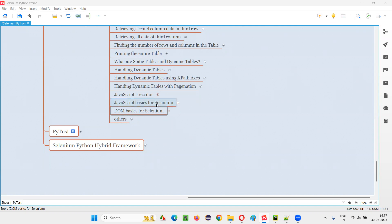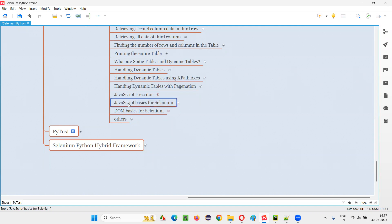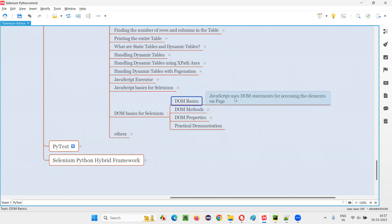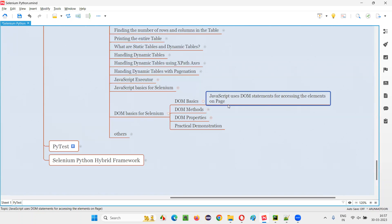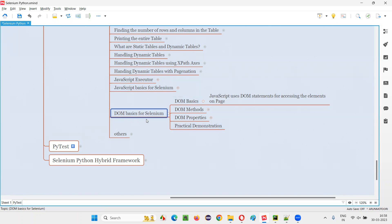This session is a continuation of the previous session where I explained the JavaScript basics for Selenium. In this session, I'm going to cover the DOM basics. Why JavaScript, why DOM, why it is a continuation? Because JavaScript internally uses the DOM statements for accessing the elements on the page. JavaScript doesn't directly access elements on the web pages — rather, JavaScript internally uses the DOM statements. Hence we need to learn some basic knowledge of the DOM. You don't have to learn the DOM in detail for Selenium; just learn at this level, whatever I'm going to teach you in this session. That much knowledge of DOM is enough for Selenium.